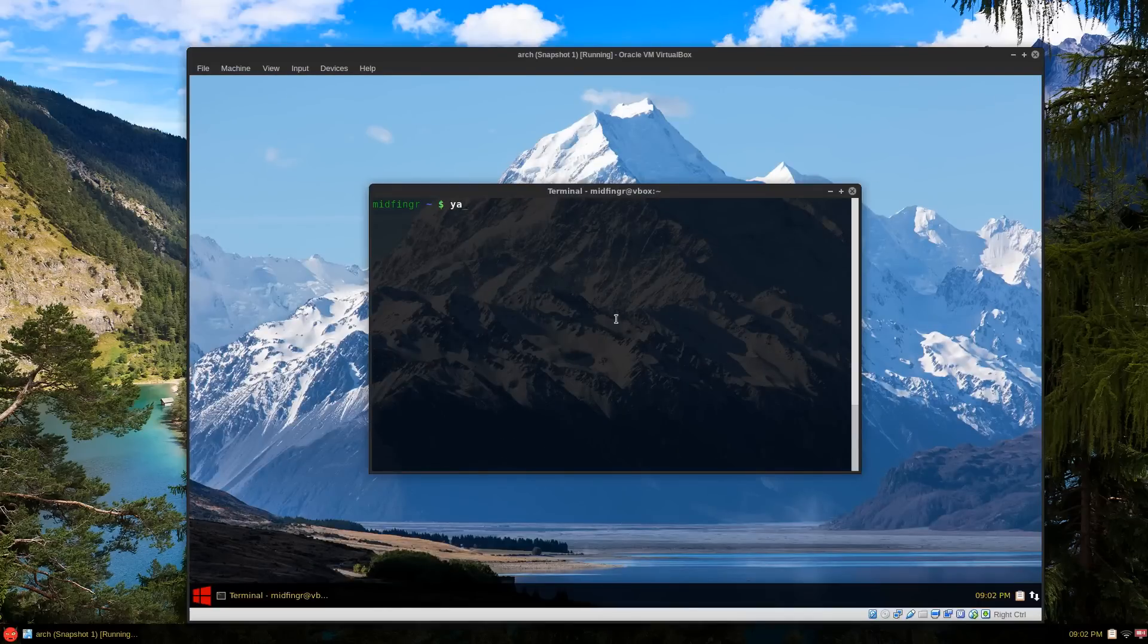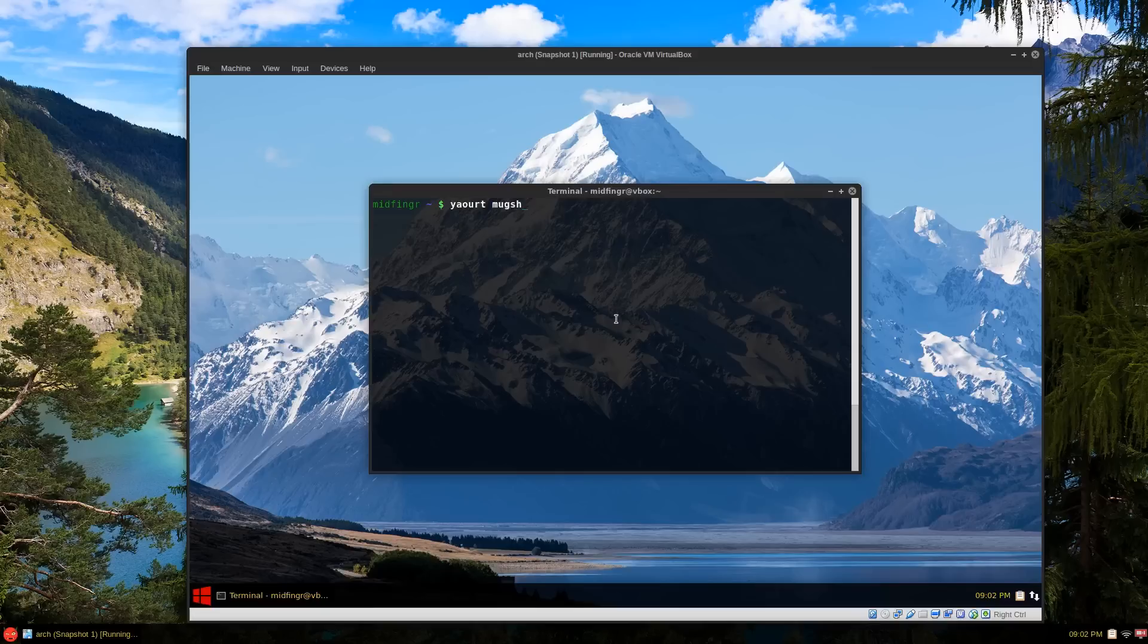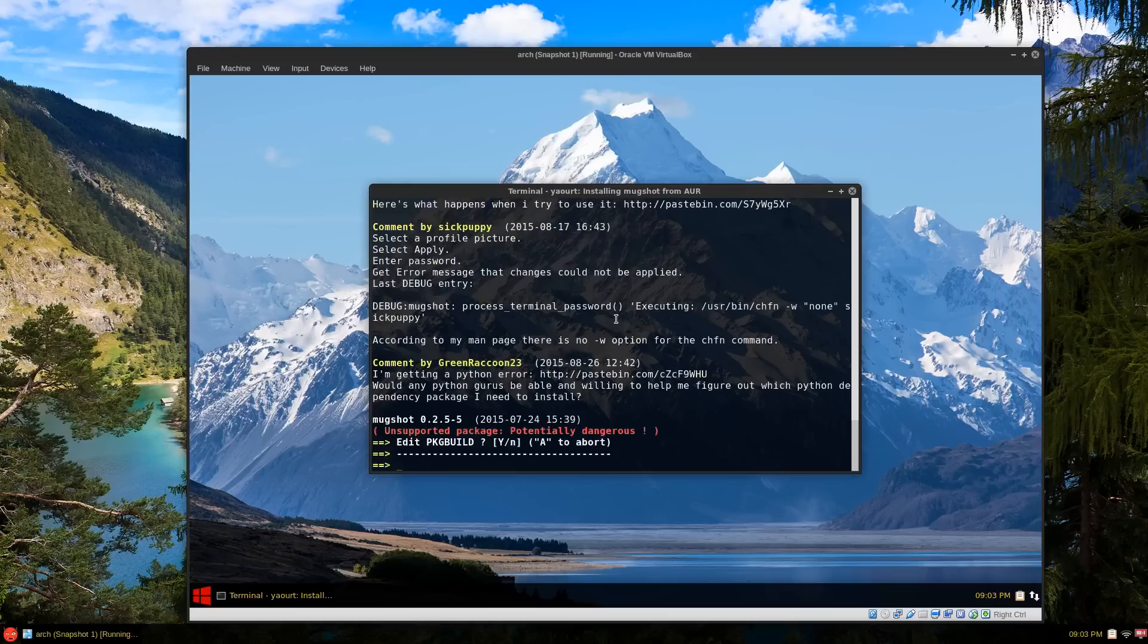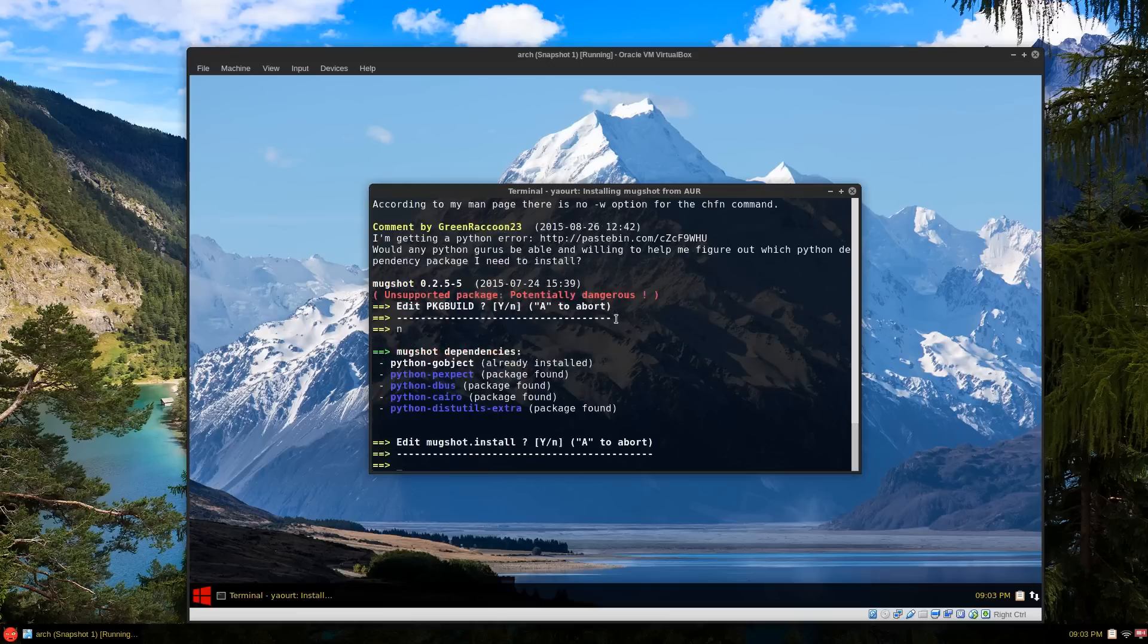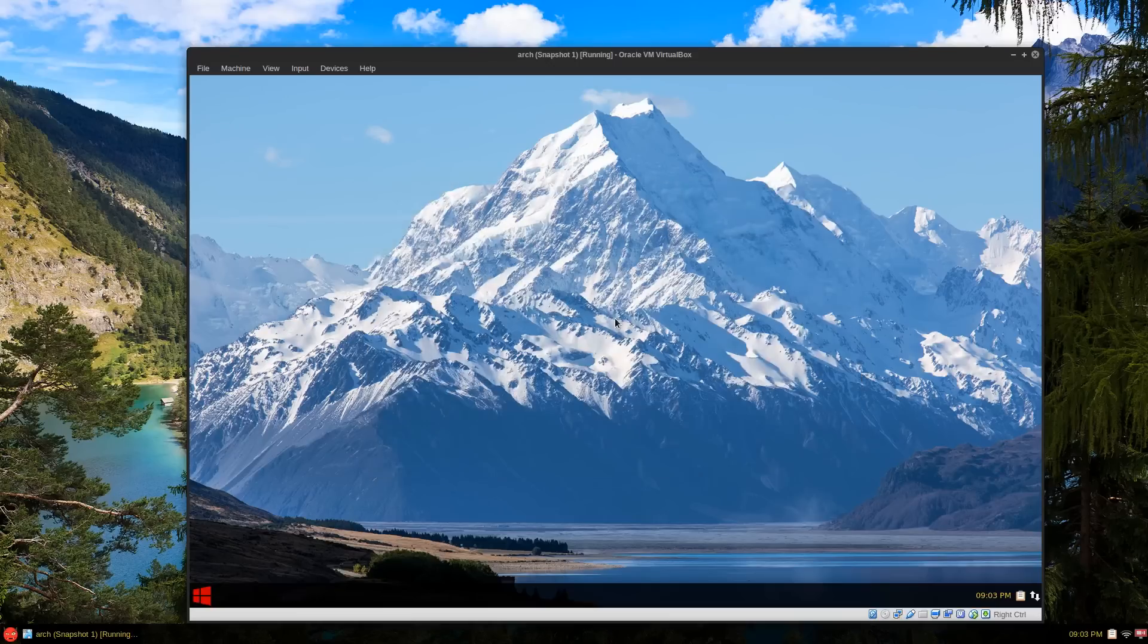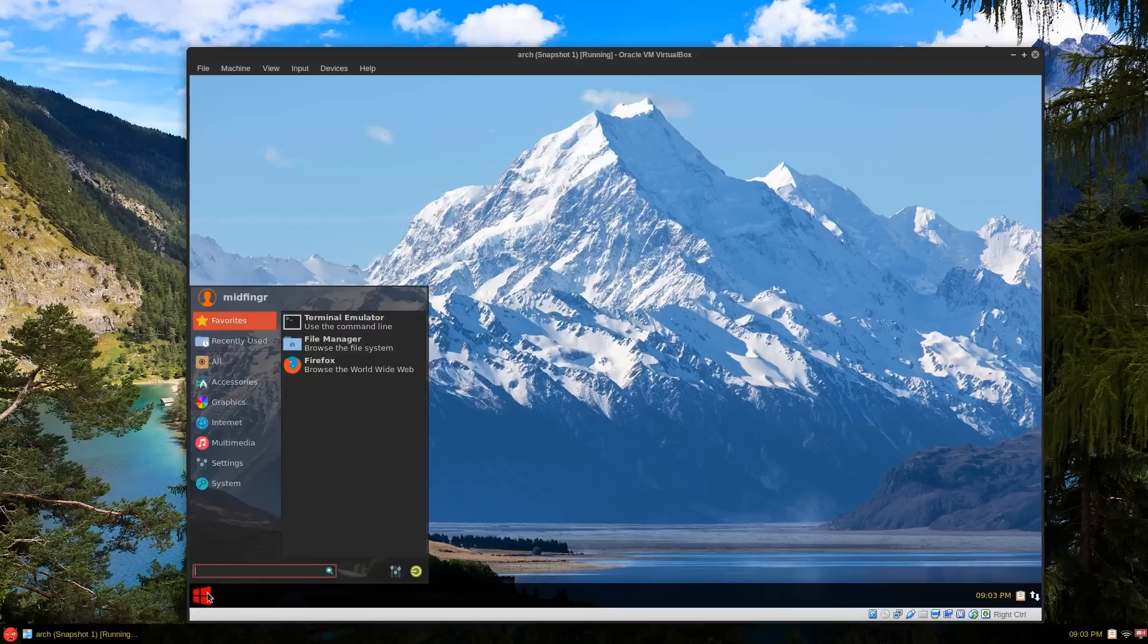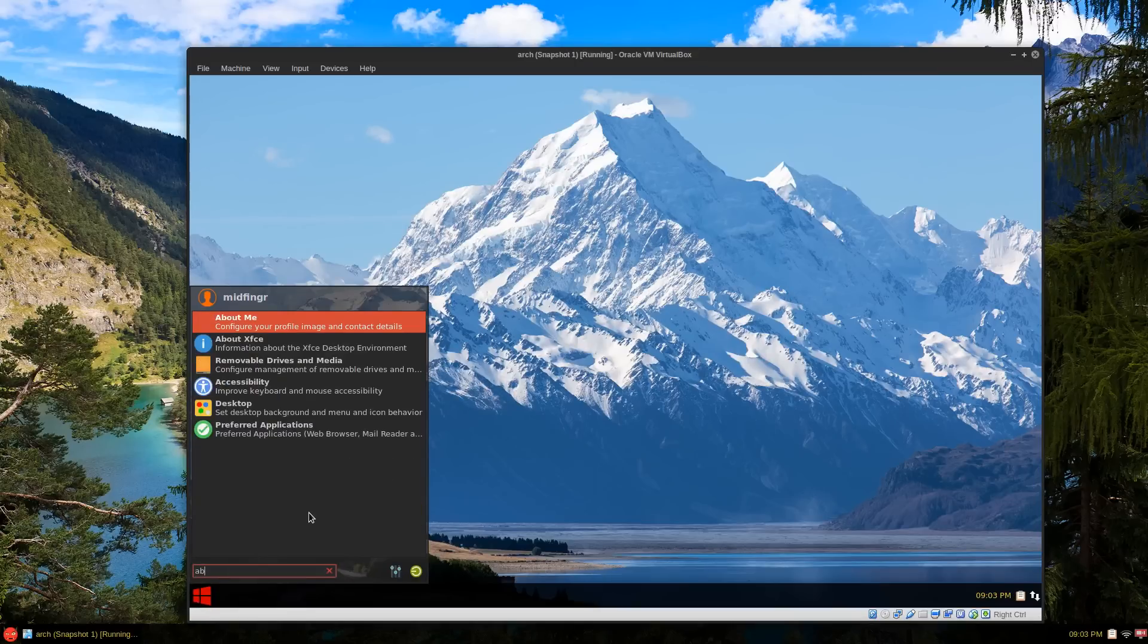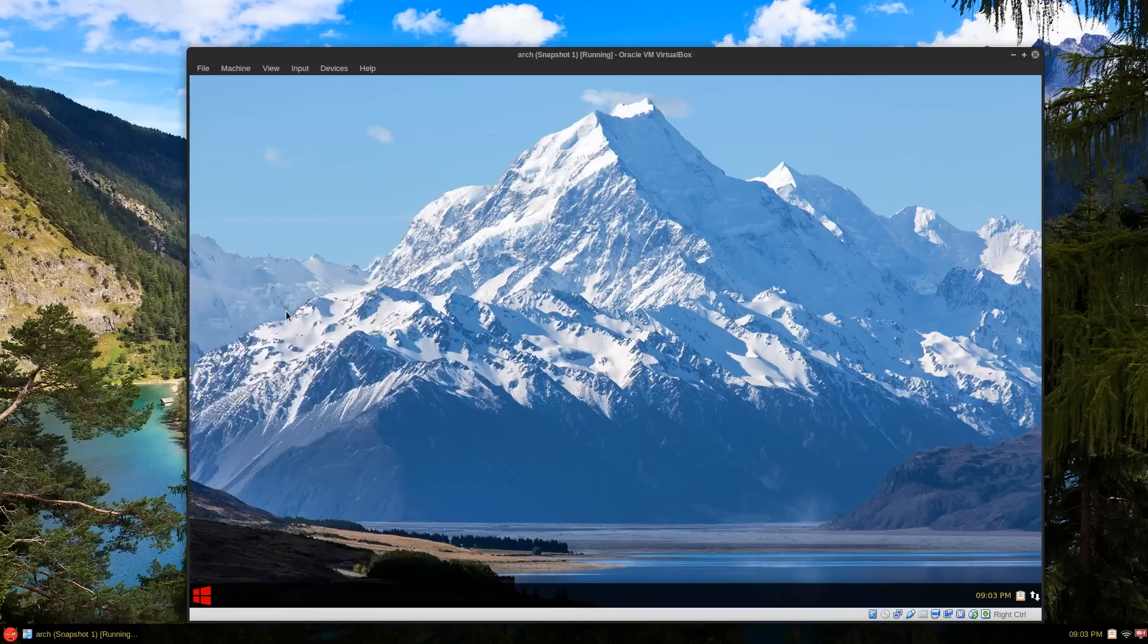We have to restart the system, so yaoart mugshot. Sometimes it's tough to get to install especially in a VirtualBox. Continue building, there you go.